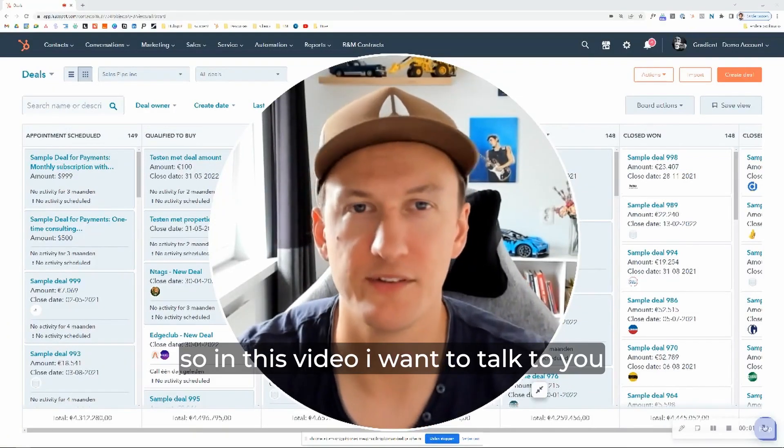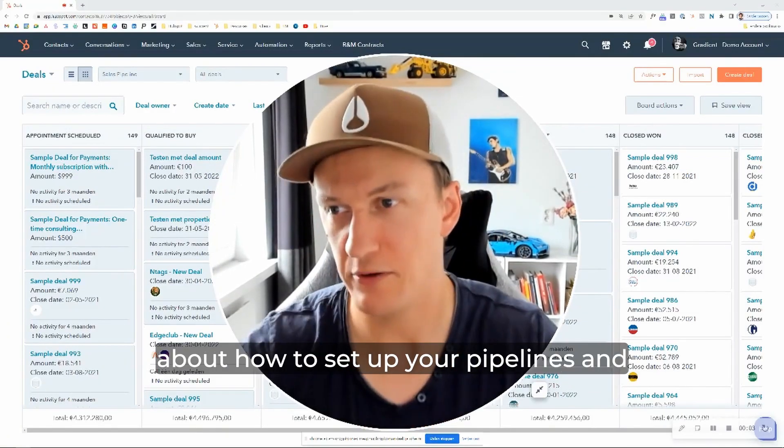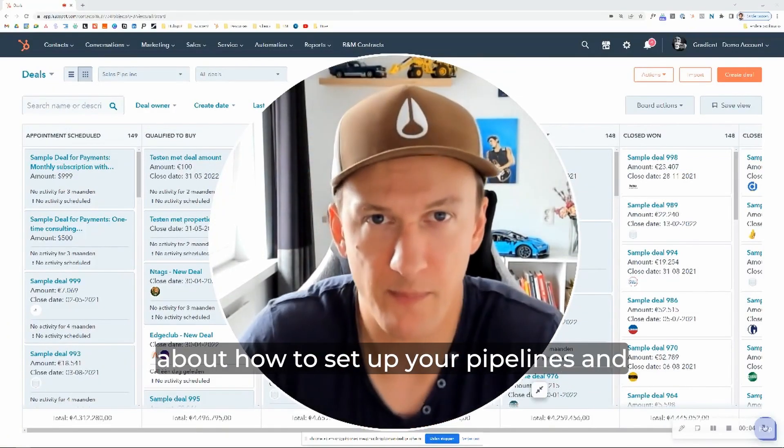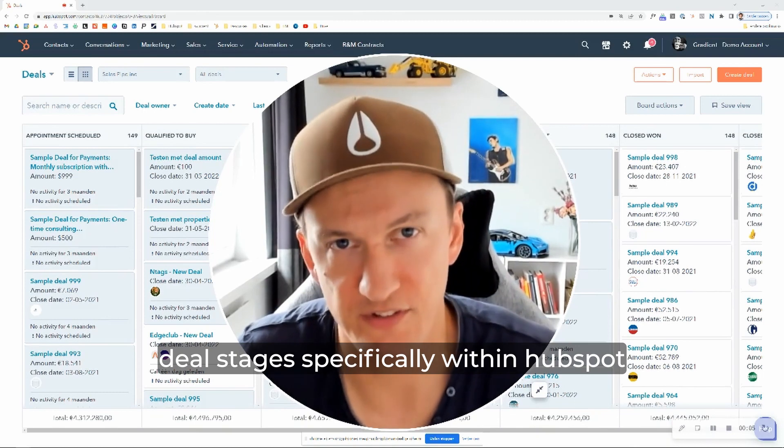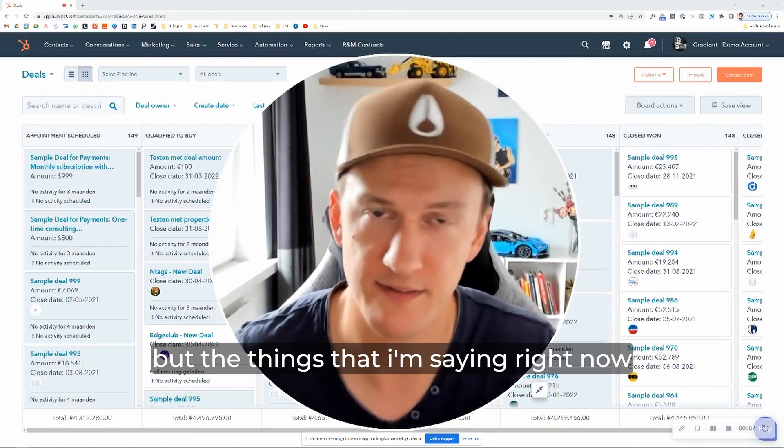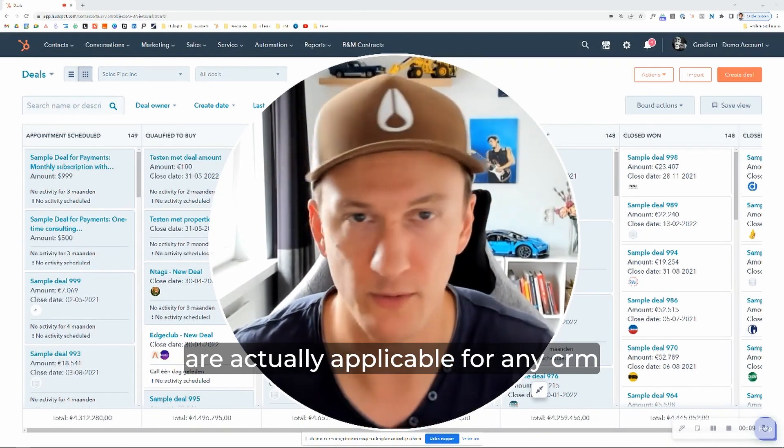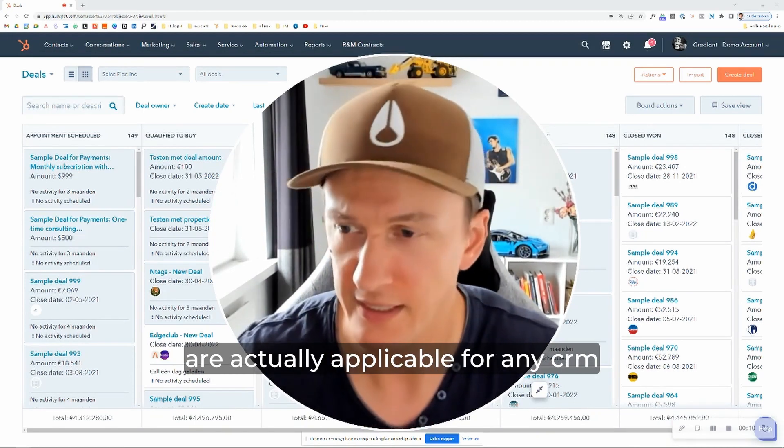So in this video, I want to talk to you about how to set up your pipelines and deal stages, specifically within HubSpot, but the things that I'm saying right now are actually applicable for any CRM.